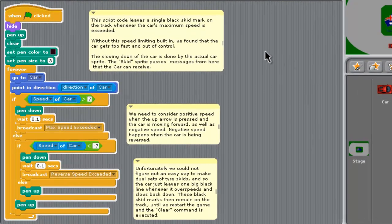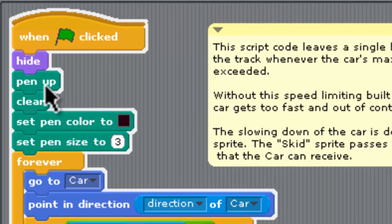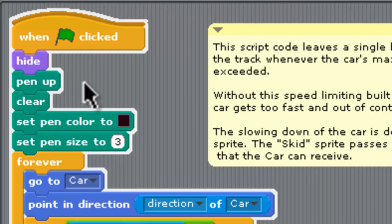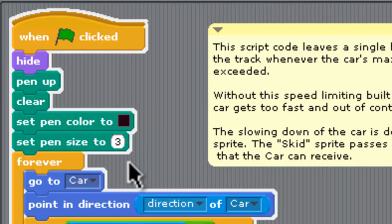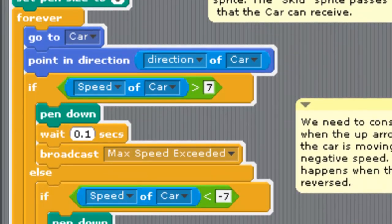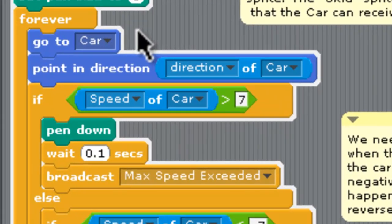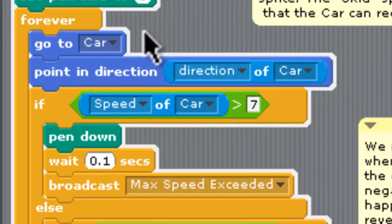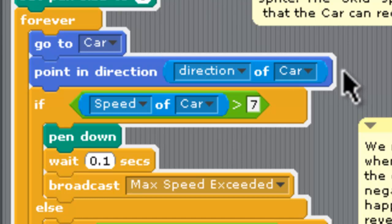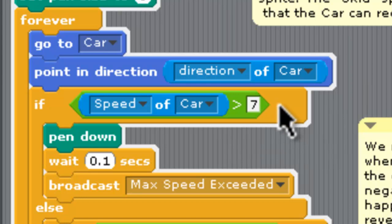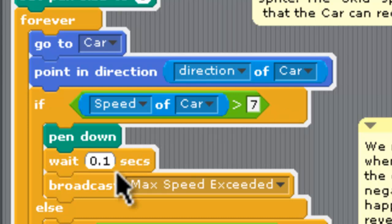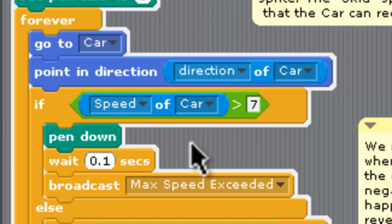What the skid sprite does is it hides itself and with the pen up so it scratches drawing pen, it sets the color to black and the pen thickness to three. In a forever block here the pen is always following the car around so go to car makes the pen go to the car and follow it around. It points in the same direction as the car is. Now if the speed of the car gets bigger than seven we just decided seven was kind of like an impossible speed to drive at so that would do for this. It puts the pen down for 0.1 seconds which draws that black kind of single skid mark line onto the screen.